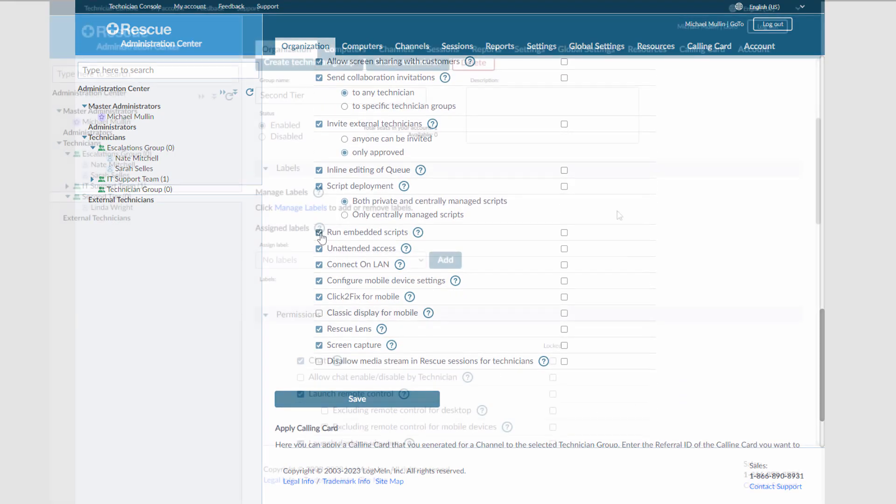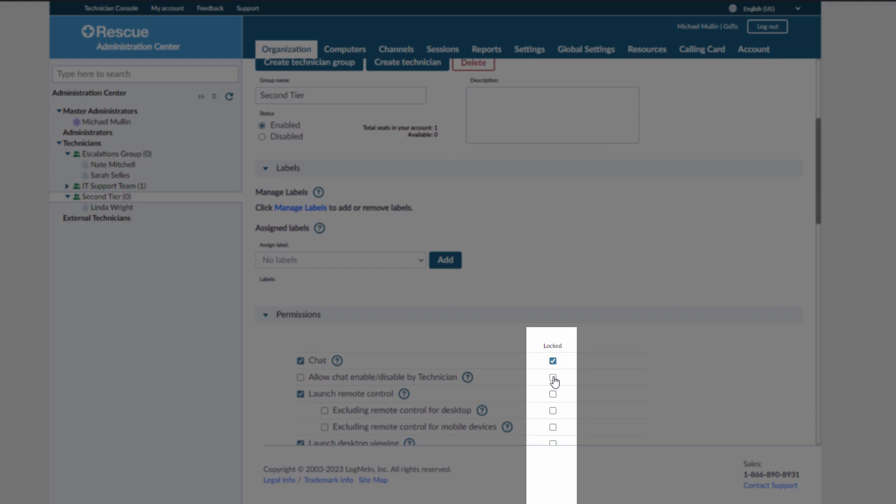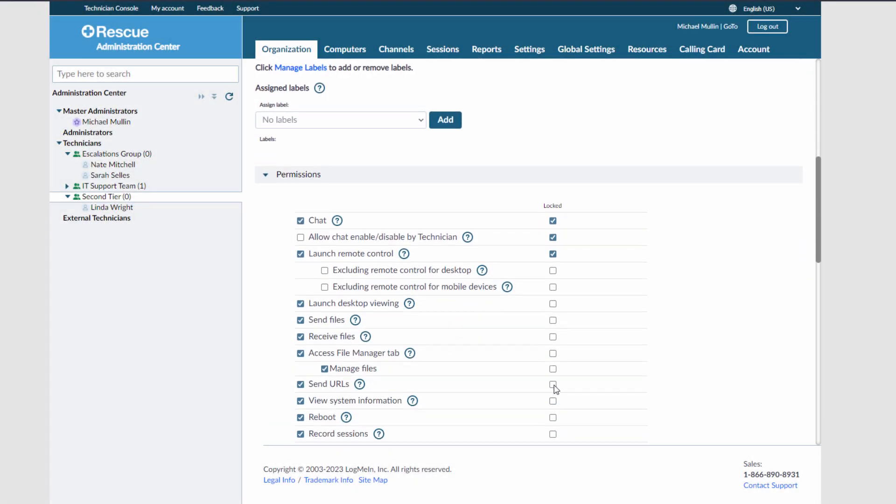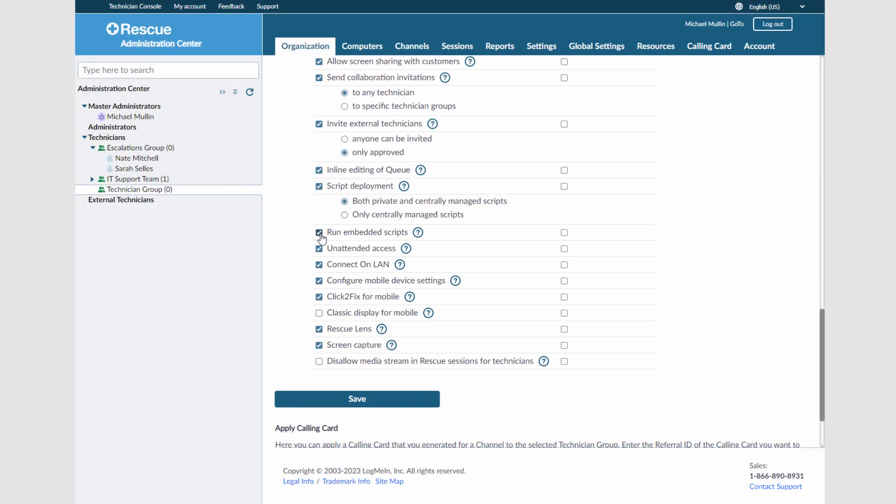Admins are also able to lock permissions so that technicians cannot change them. Please note that any time you make changes, you must select Save.